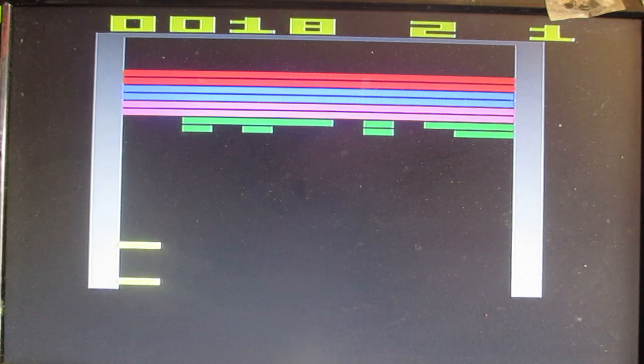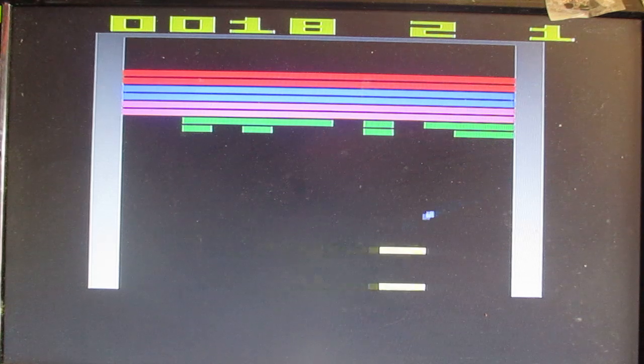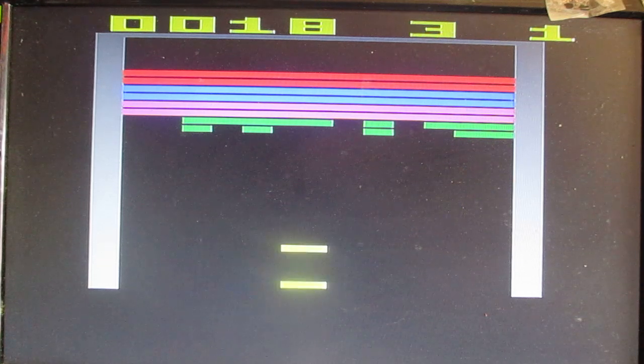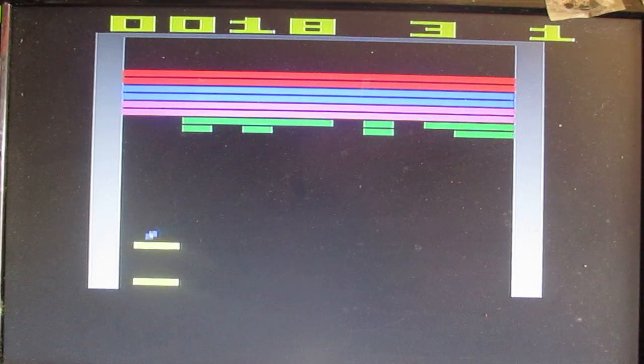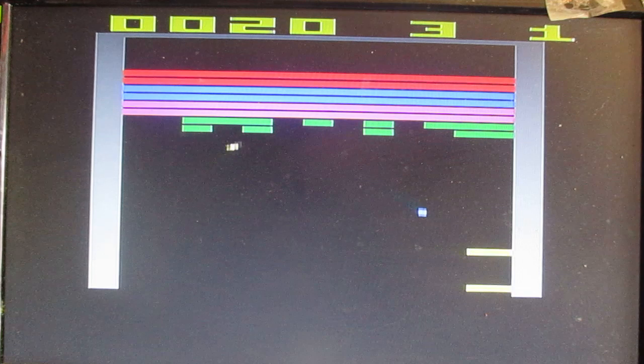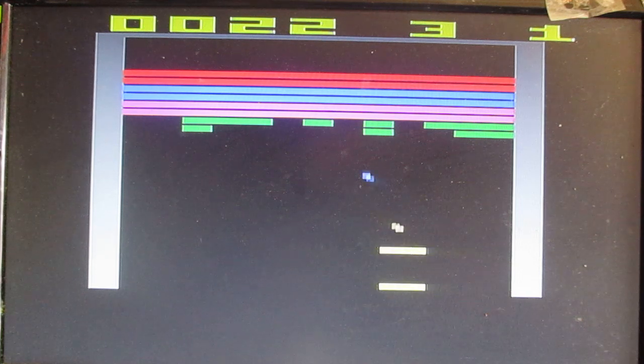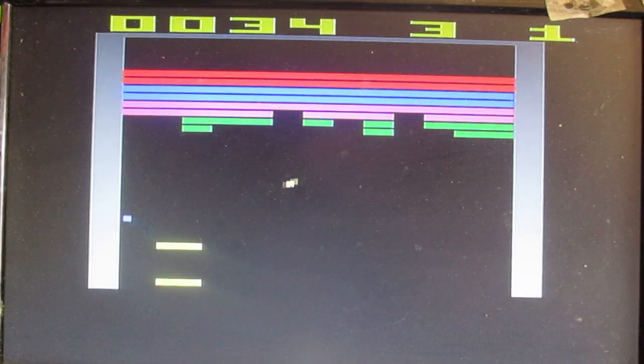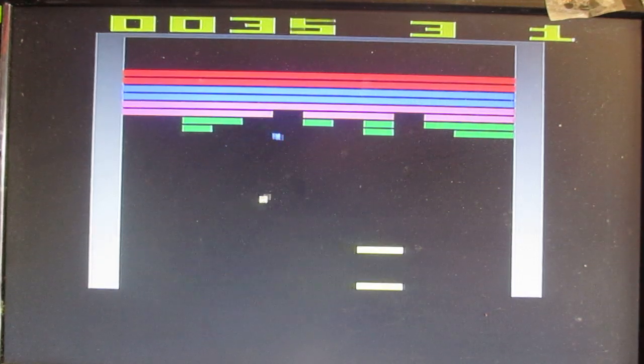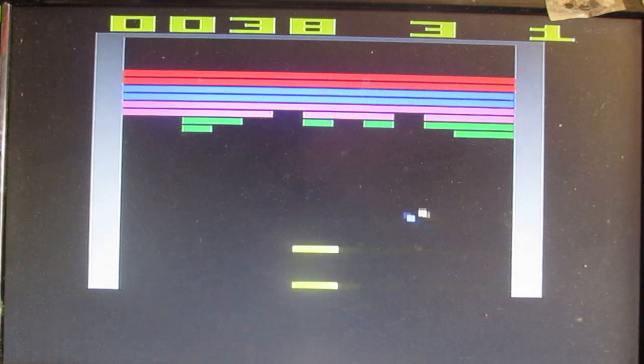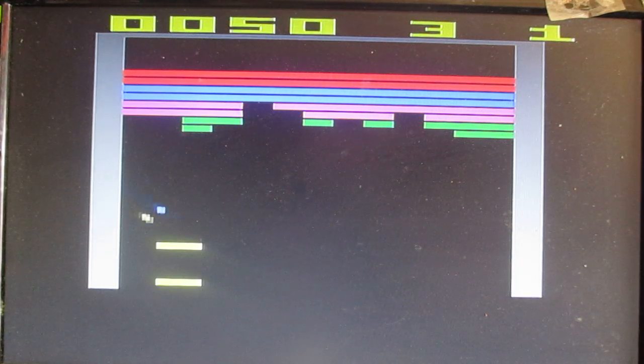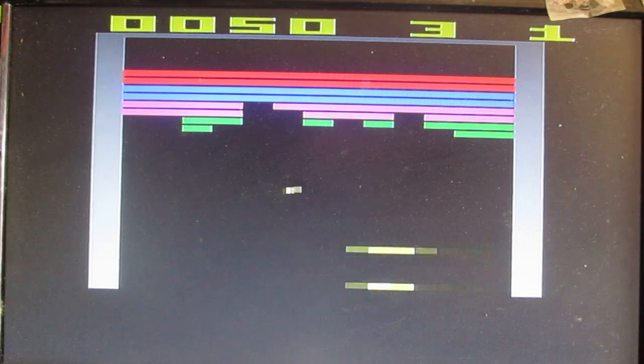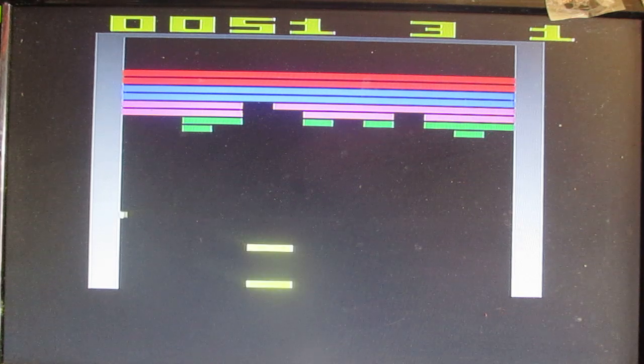Dang it! And I love all the sounds and the bright colors. Dang it! I lost the blue ball.